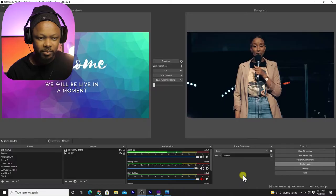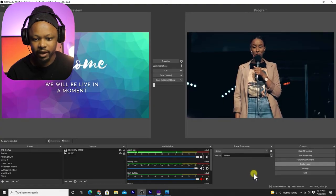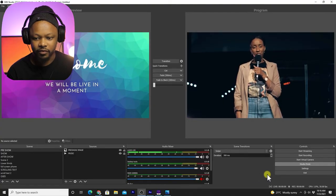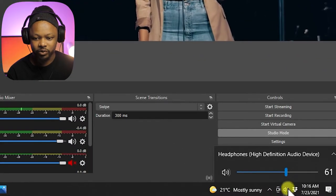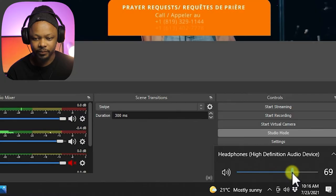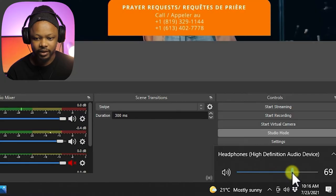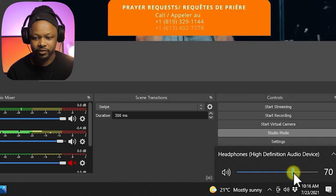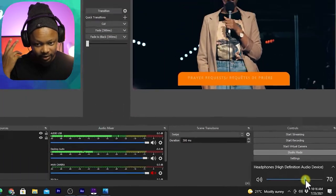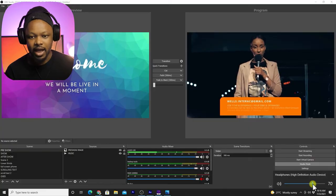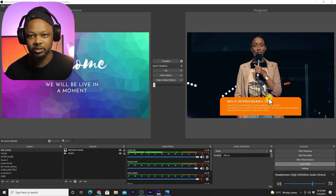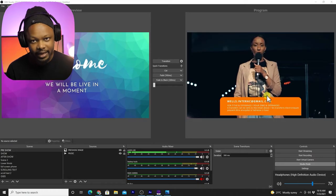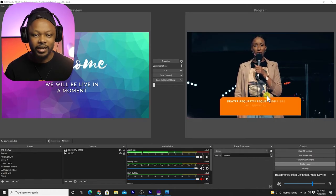For example, right now I'm in OBS as you can see and my desktop audio is on. Every time I click you can hear it. I can hear it in my headphones. However, this video right now that's playing, I cannot hear it right now.